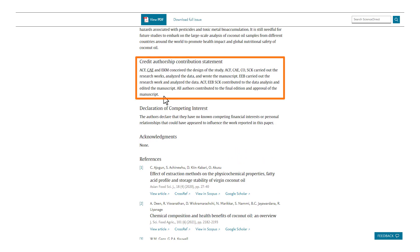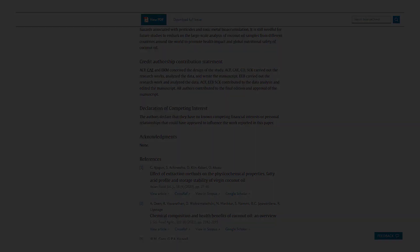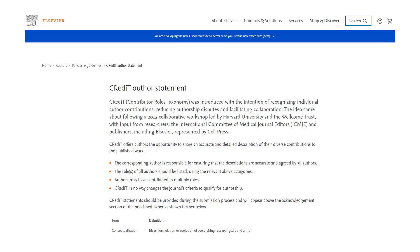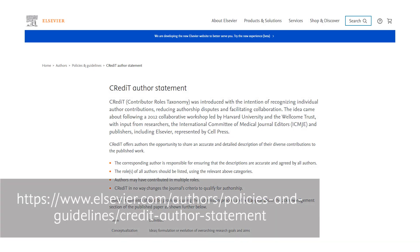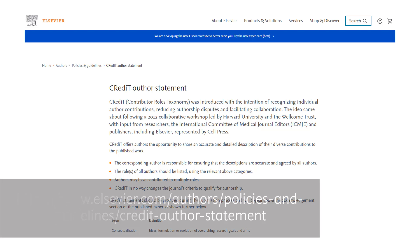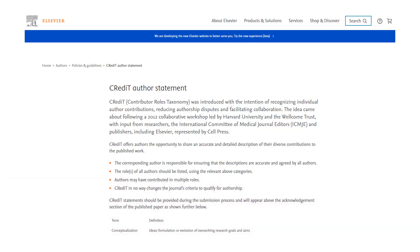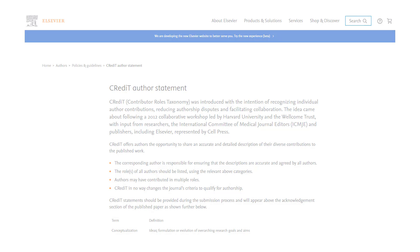So there you have it, a simple way of ensuring credit where credit's due. For more information, please see this page on AuthorHub, and check out the forthcoming Authors Update article on the topic. Thank you for watching, and stay tuned for more insight videos from Elsevier.